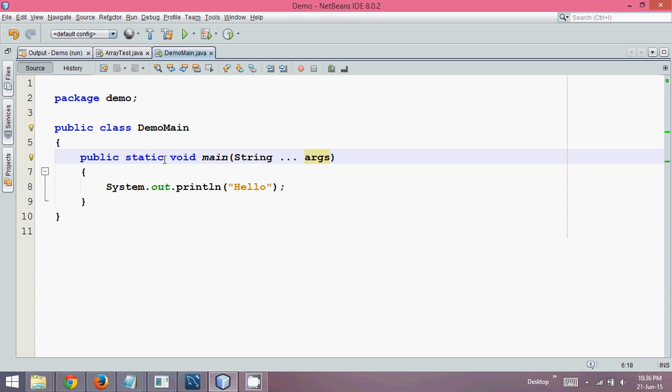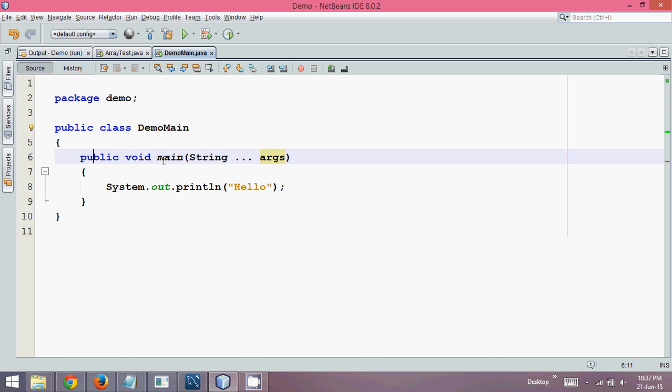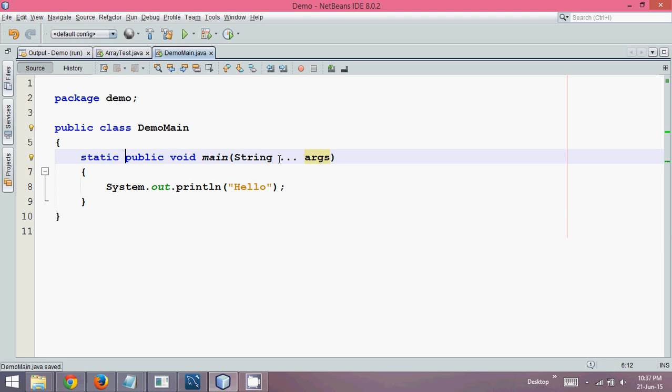Then, this static and this public, both are modifiers. So we can exchange their positions. We can actually write static, public, void, main, and then your string arguments. But a globalized standard says we have to first write public and then we can go for static. But this is also supported. So we can write static, public, void, main.